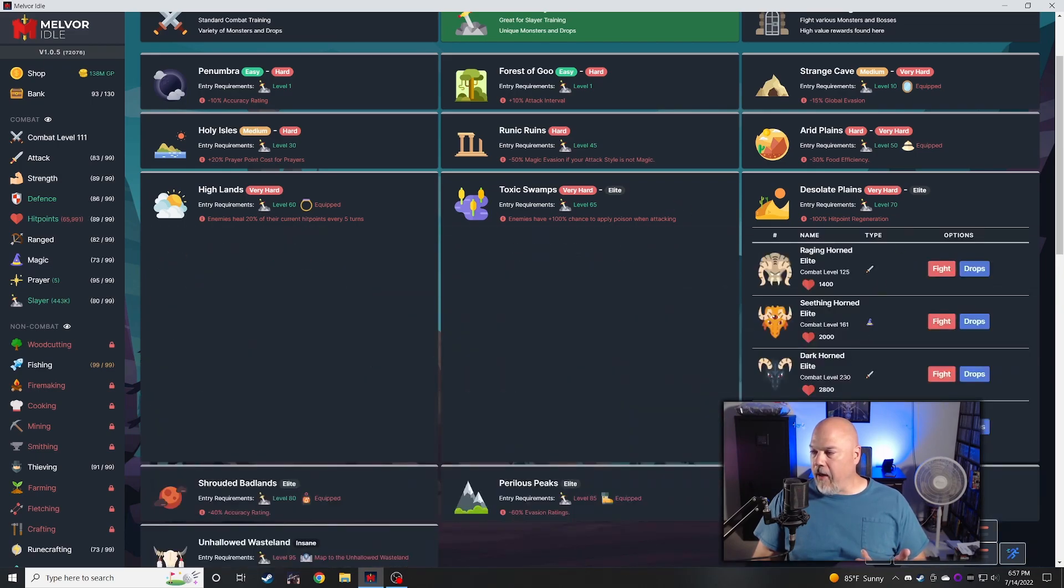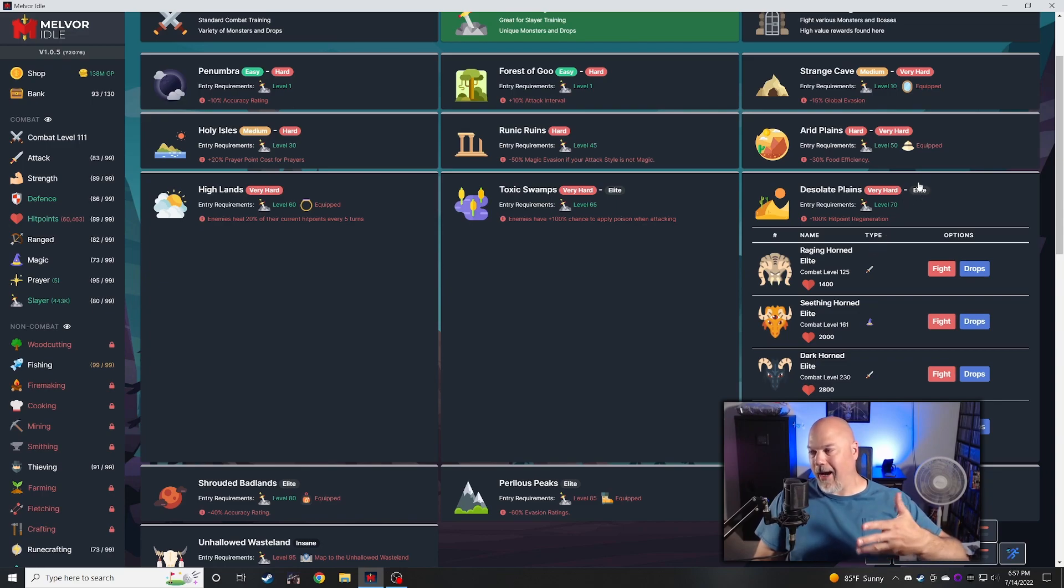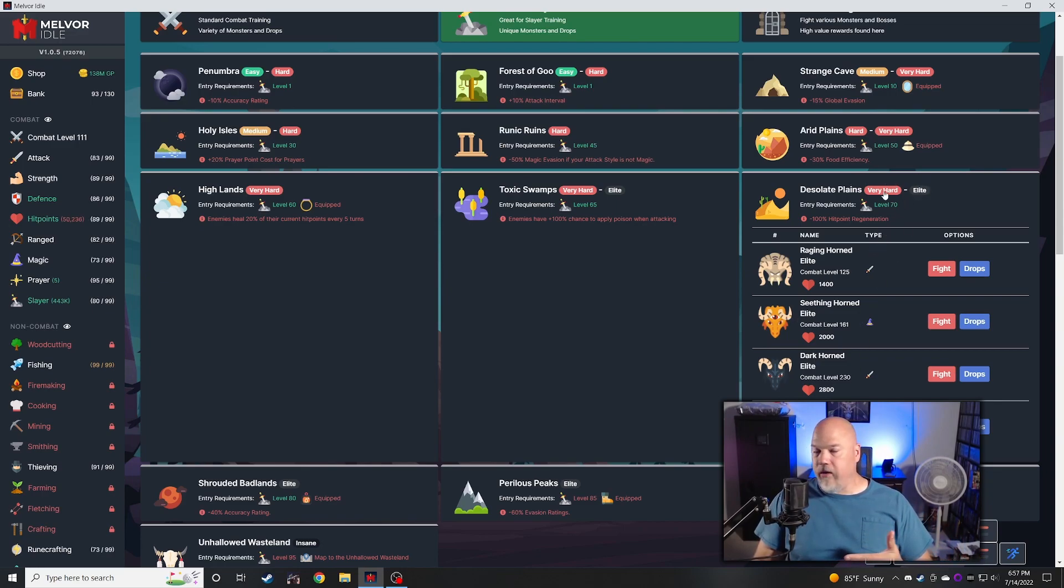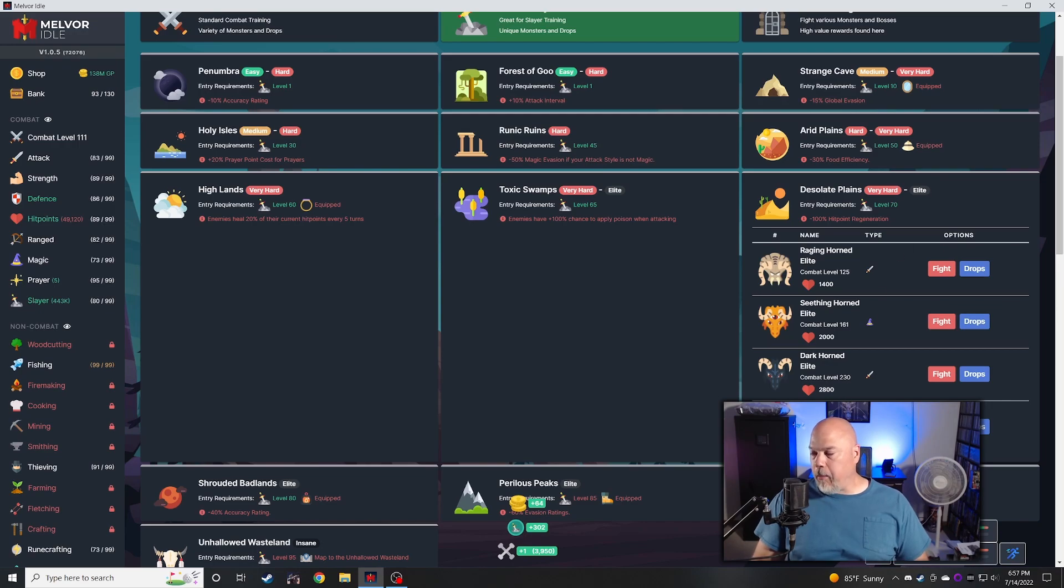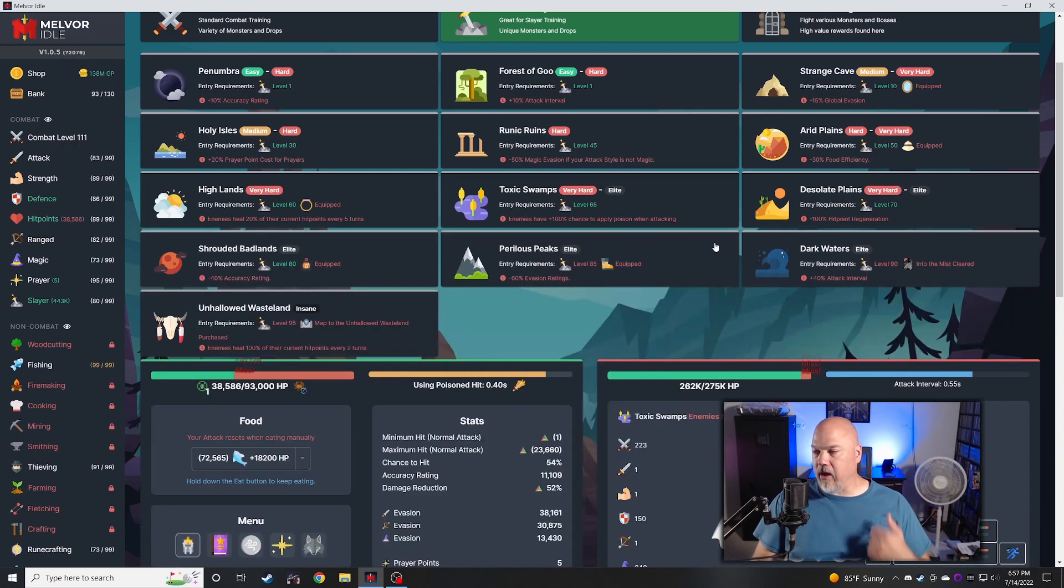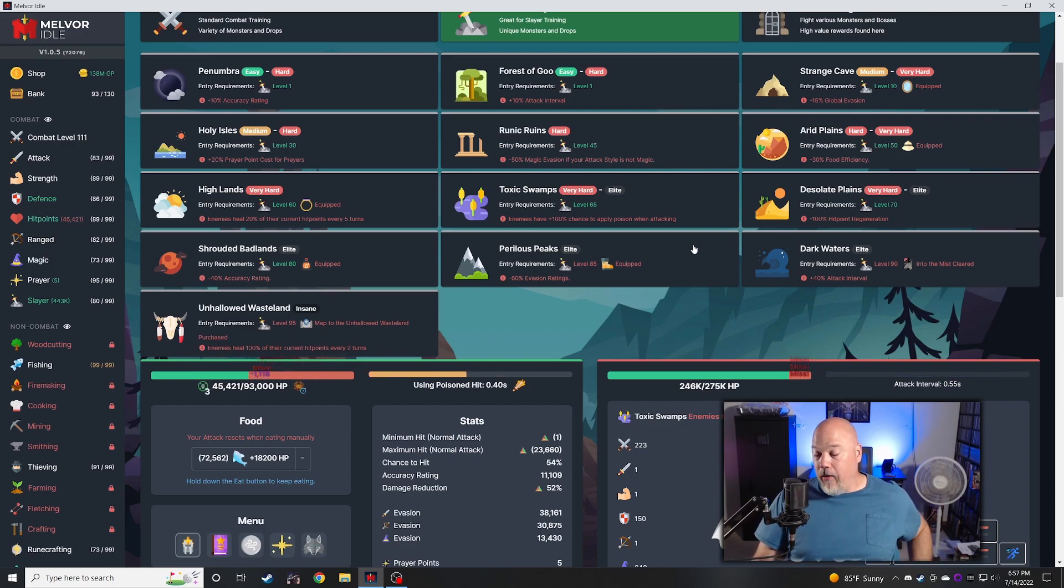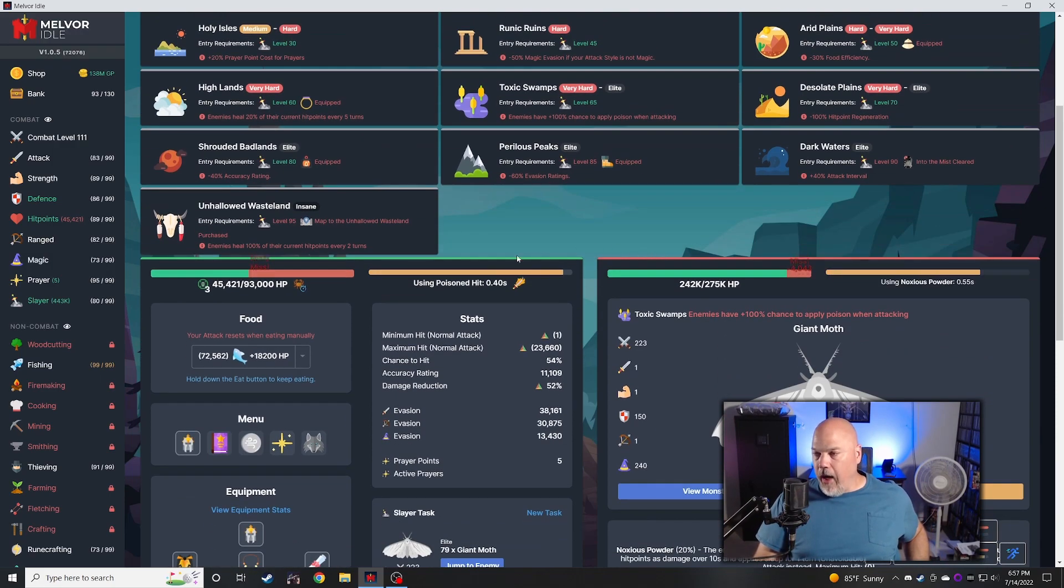The serpent, the snake and the moth, and then the dark horned elites and furious horned elites. The seething horned elites are very hard but I believe it's just these last two, so there's really only five things in here and I can solo all that with my melee. That's what I've been doing all day.